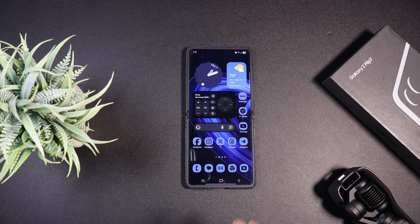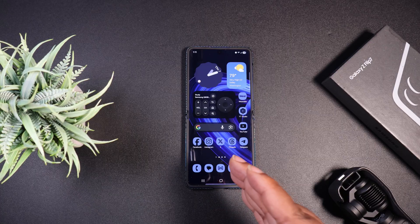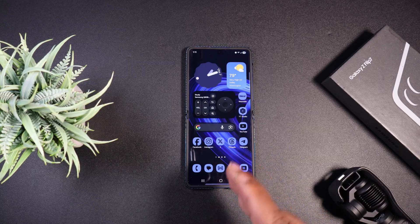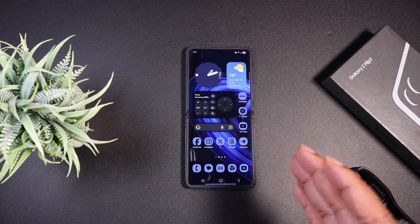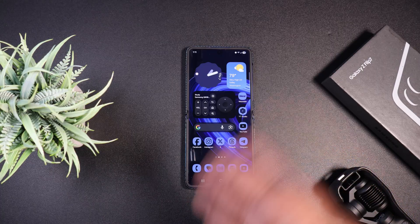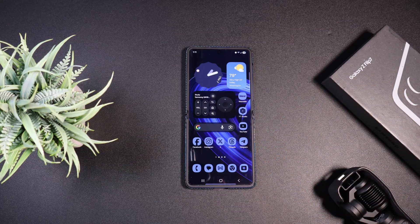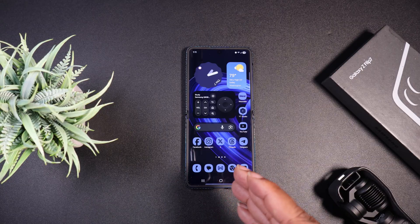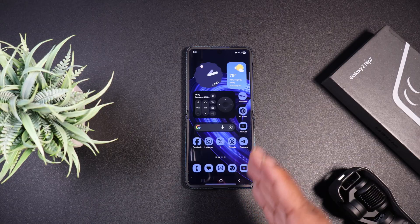If you're going to ask about this wallpaper, you have to download an app called Backdrops off of the Play Store, search for blue wallpapers and this wallpaper will come up. I can't send it to you — you've got to download Backdrops off the Play Store.